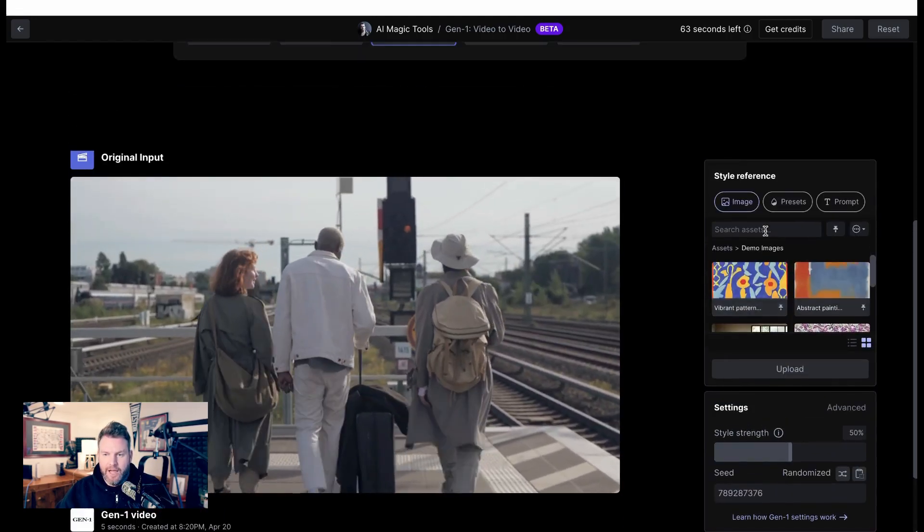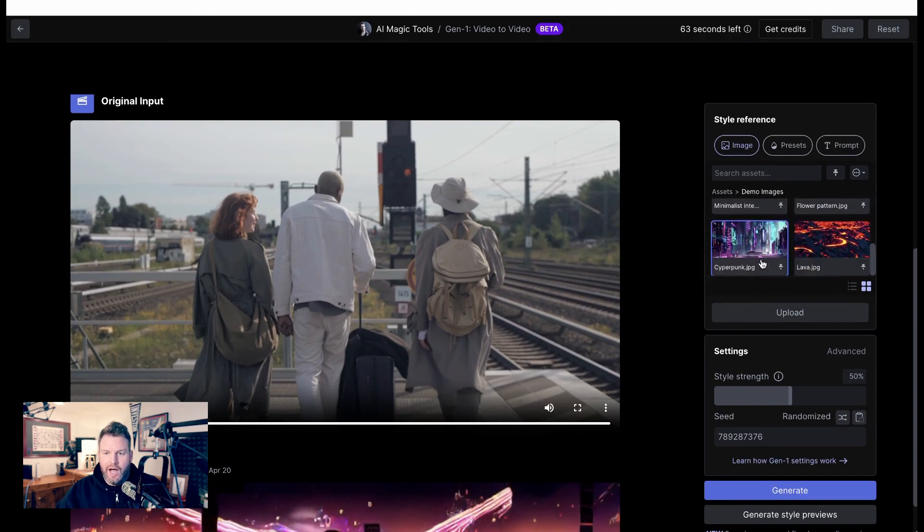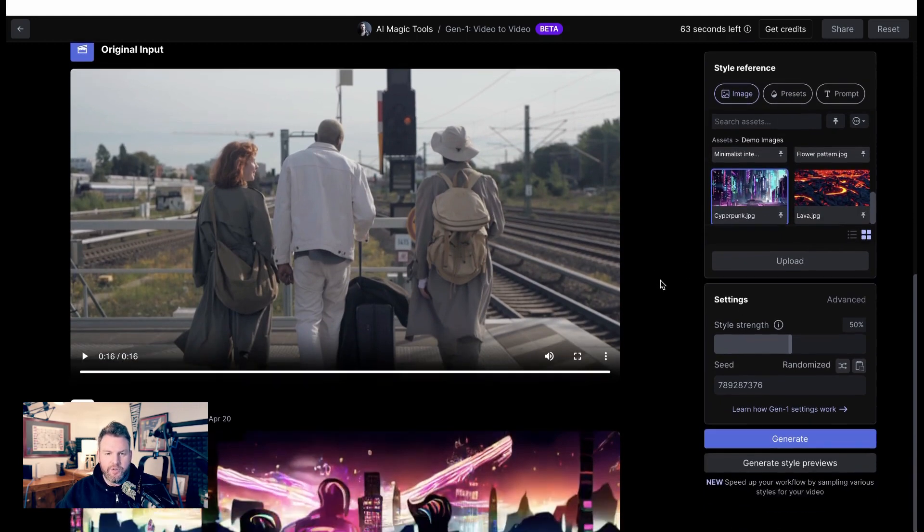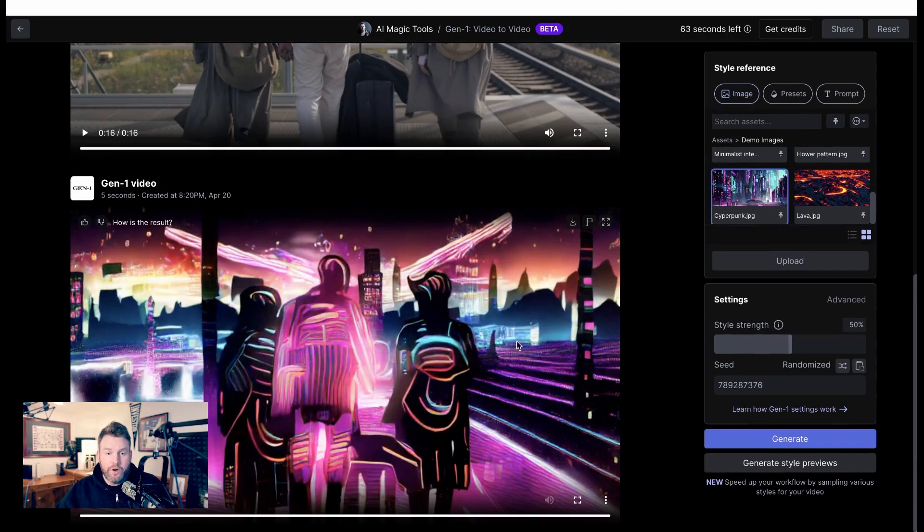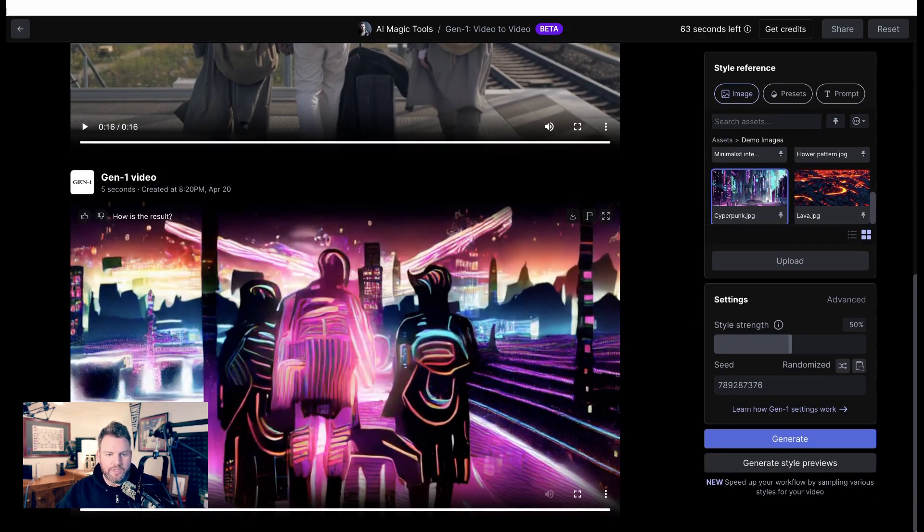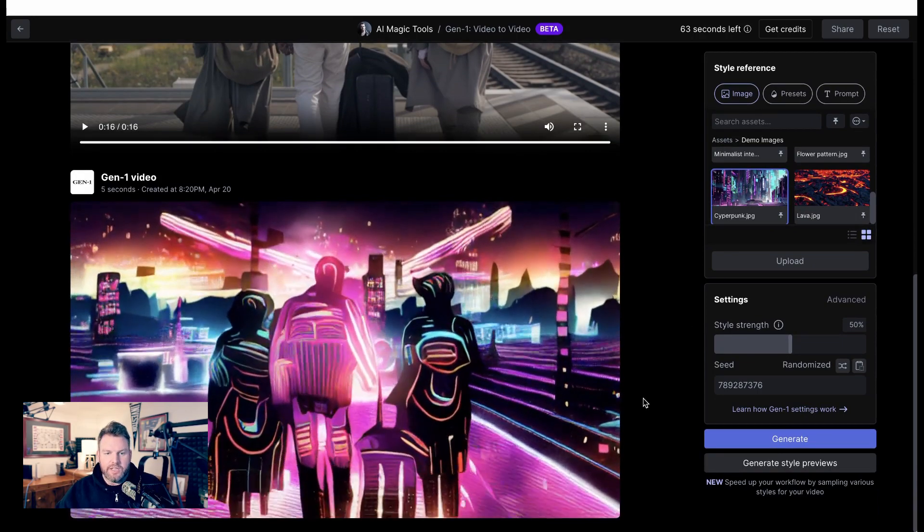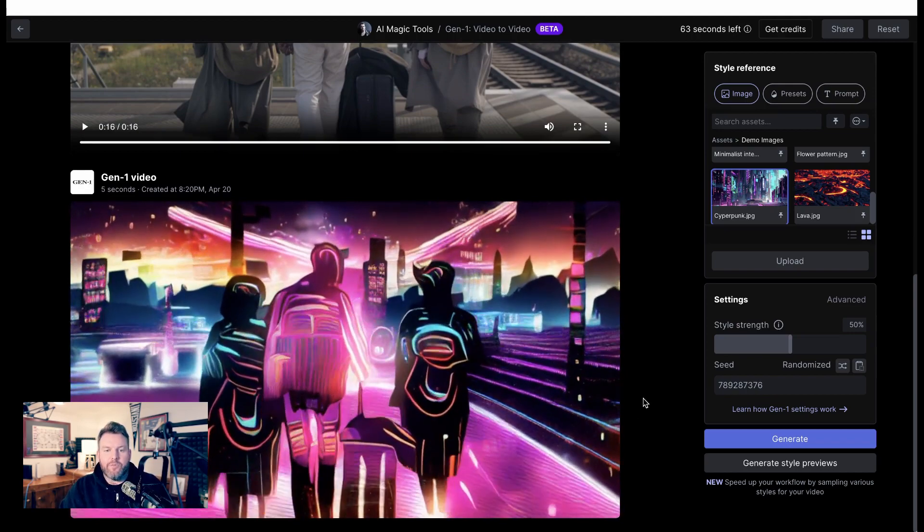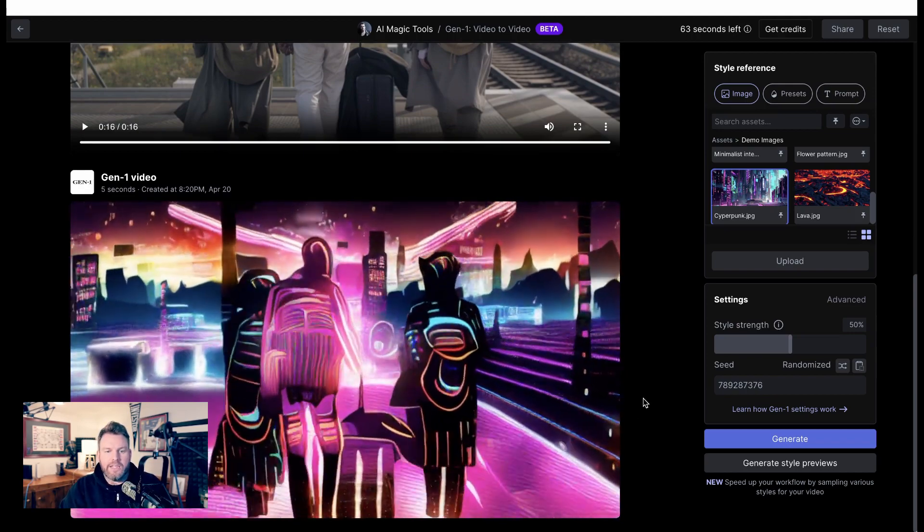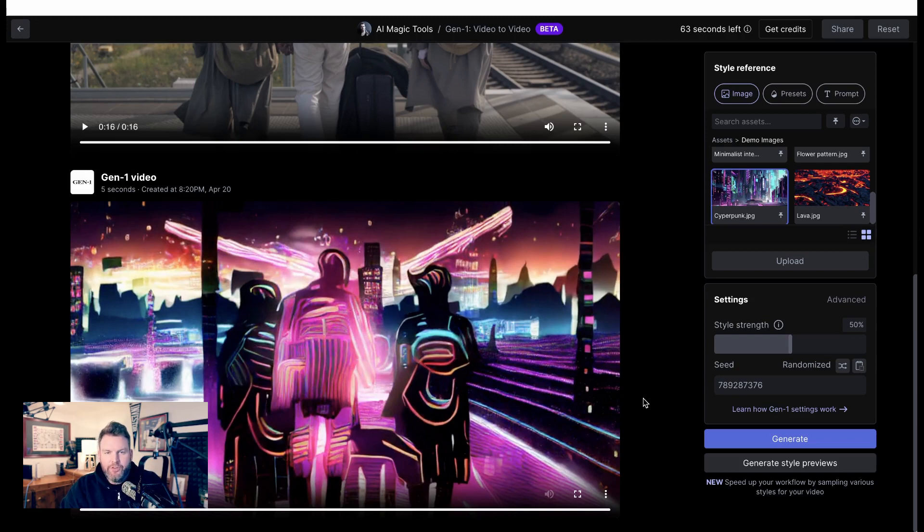Well, I chose Cyberpunk and it took a few minutes and it converted that video above into what you see here. Again, this is just their demo video. It's the same three people walking, the same motion, but a totally different visual schema. So Runway Generation 1 was already unleashing a ton of creativity.